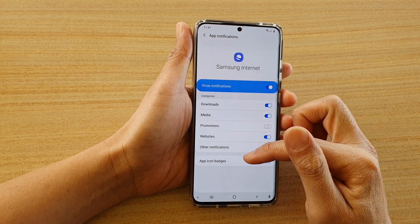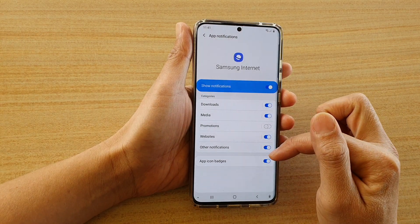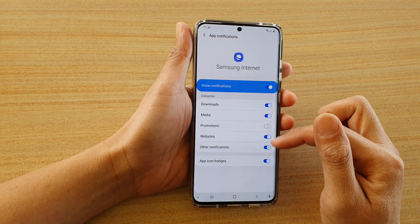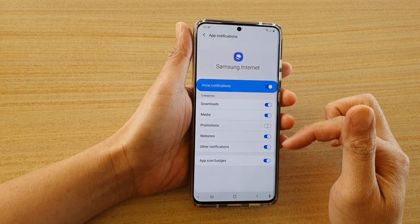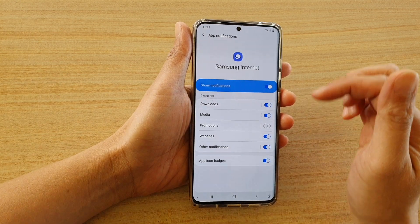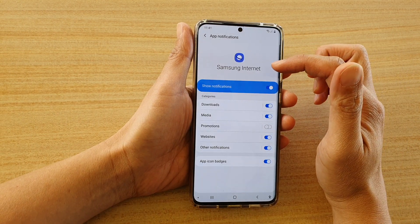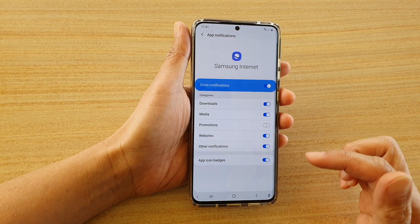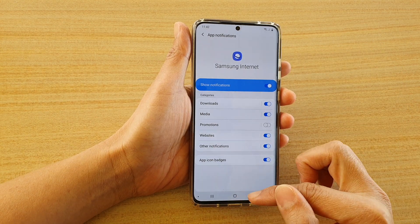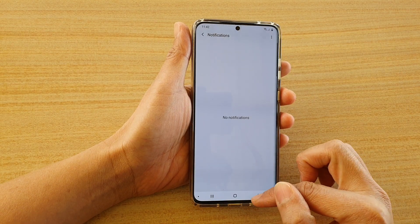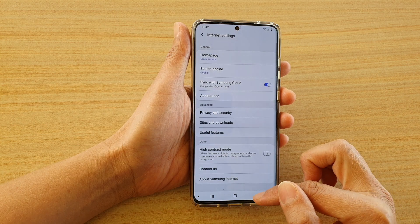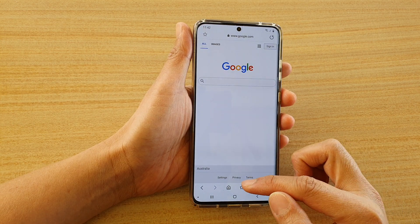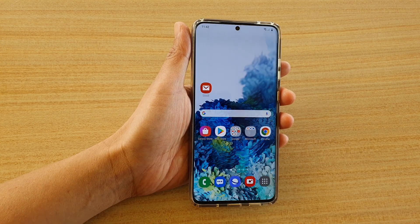You can also change the sound and other things, and you've got app icon badges which you can switch on and off as well. So those are the settings you can change for your Samsung Internet Notifications. You can tap on the back key to go back to the web page you were on, or tap on the home key to return to your home screen.